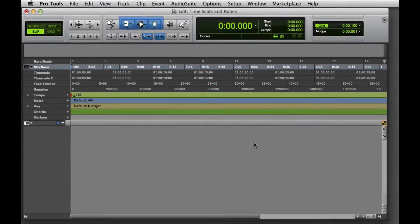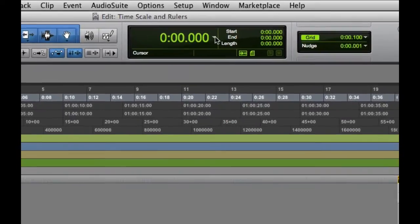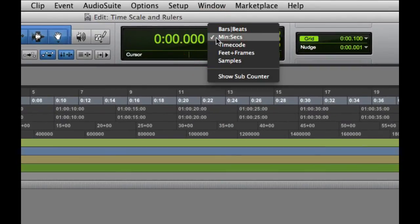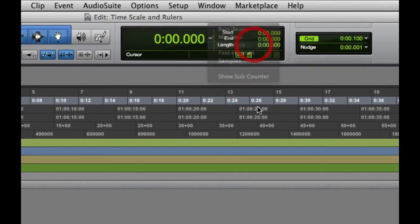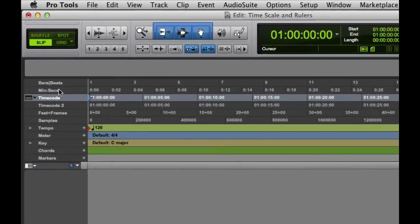The second is to select the timebase from the Main Timescale pop-up menu. The third is to click on the ruler name for the desired timebase.